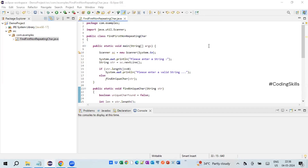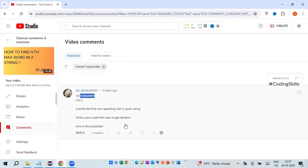Hello friends, my name is Srinivas and I welcome you to my channel Coding Skills. As part of this video, we will learn how to find the first non-repeating character within a given string. This program was requested by one of my subscribers. If the input is a particular string, the output should be 'y' because 'y' is a non-repeating character within that string.